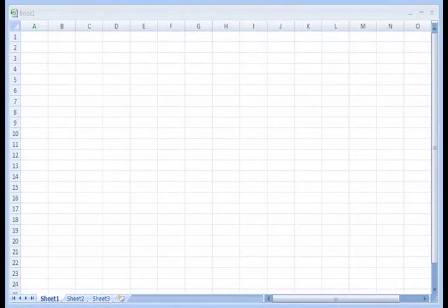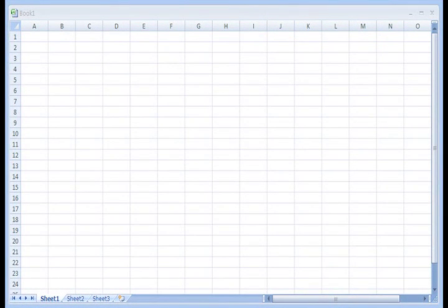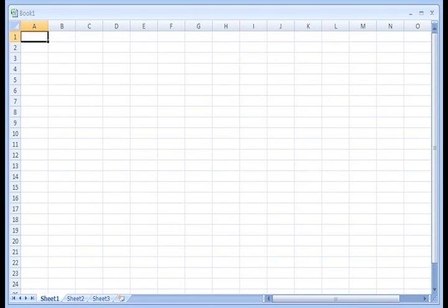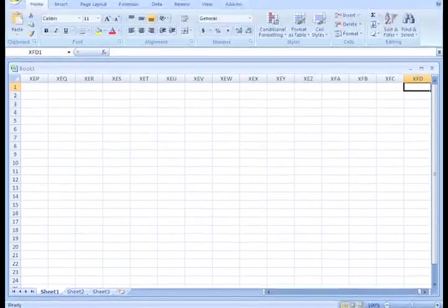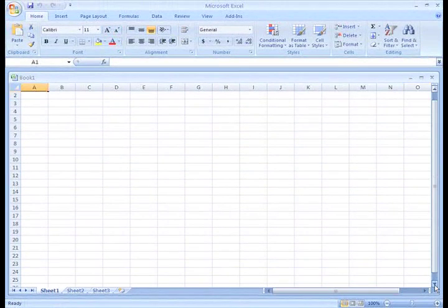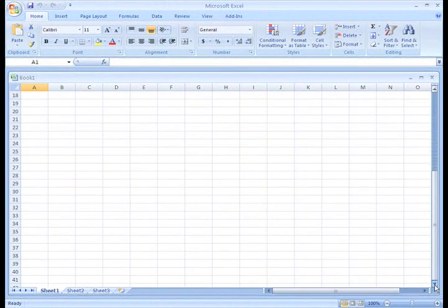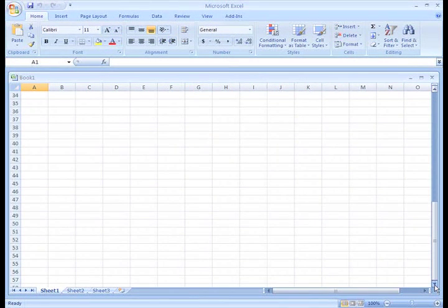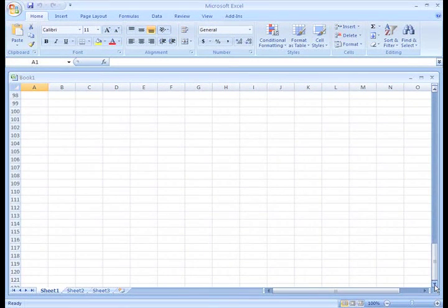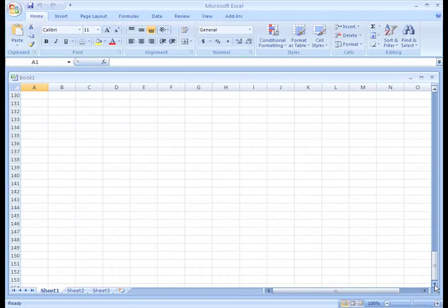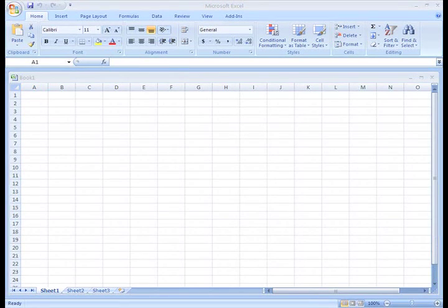You won't notice it at first glance, but the Excel worksheets are actually bigger than in previous versions of the software. To address user needs, Microsoft added more columns and rows in this latest version. In fact, there are more than 1,000 times as many cells in the 2007 version as the 2003 version, bringing the total to more than 17 billion cells.